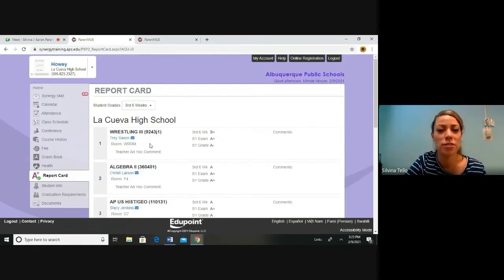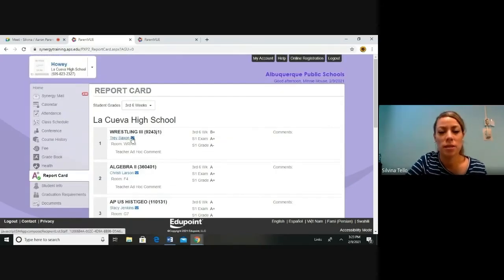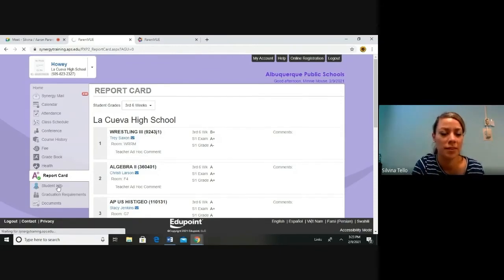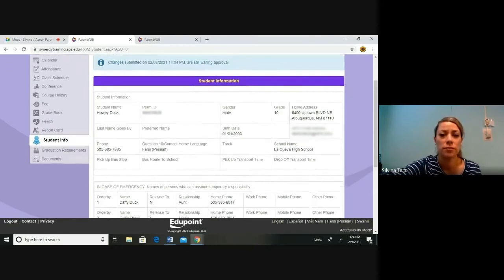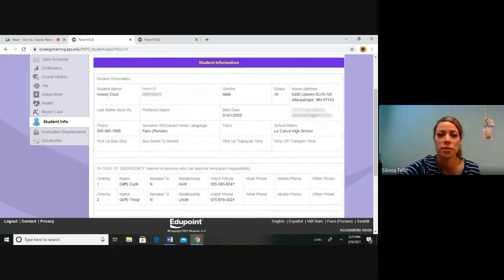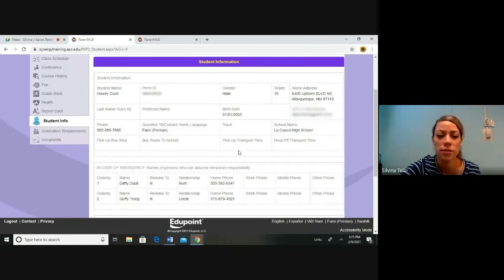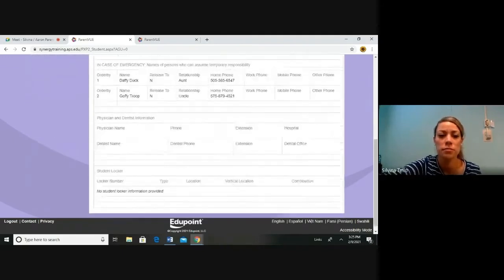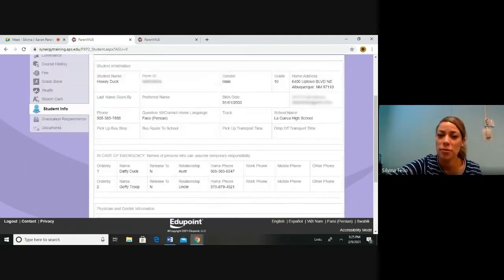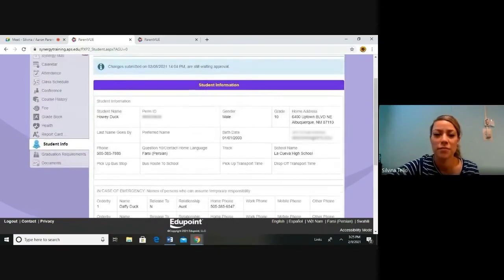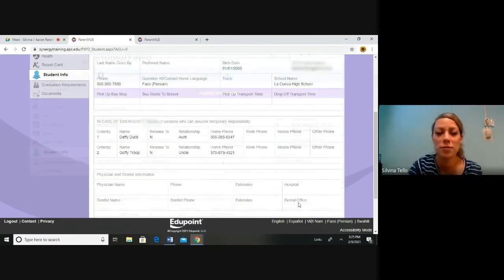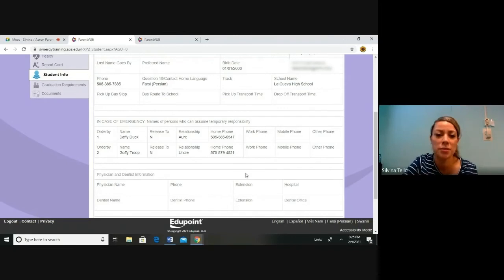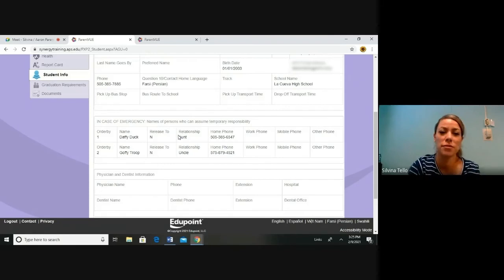If you have any questions, you can always contact the school or click on the blue links to email the teachers. Let's move on to student info. Student info. Here you can find your student's information, their home address, emergency phone numbers, and physician and dentist information. Parents, please remember it's crucial for us to have accurate information on file. Please remember to keep this up to date in case of any emergencies. If there's any changes that need to be made to this, please contact the front office of your child's school.